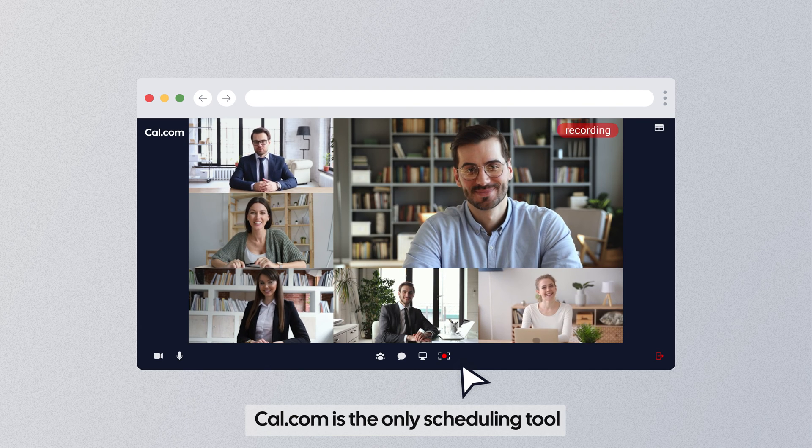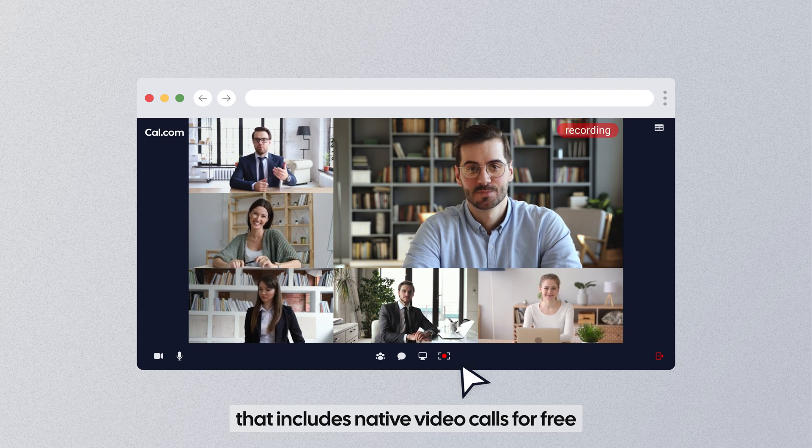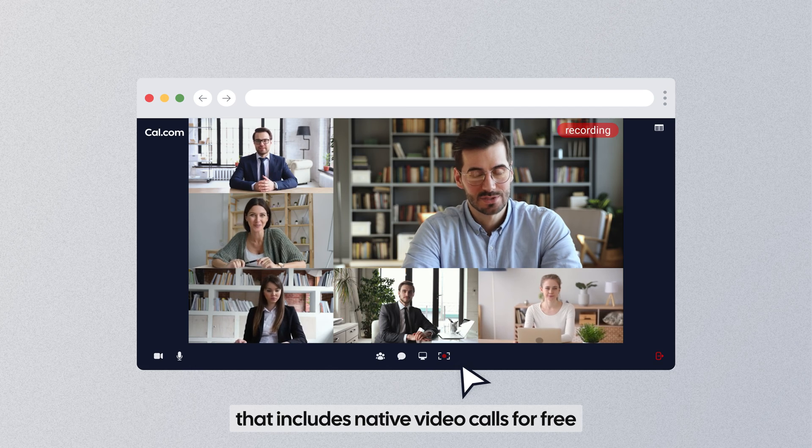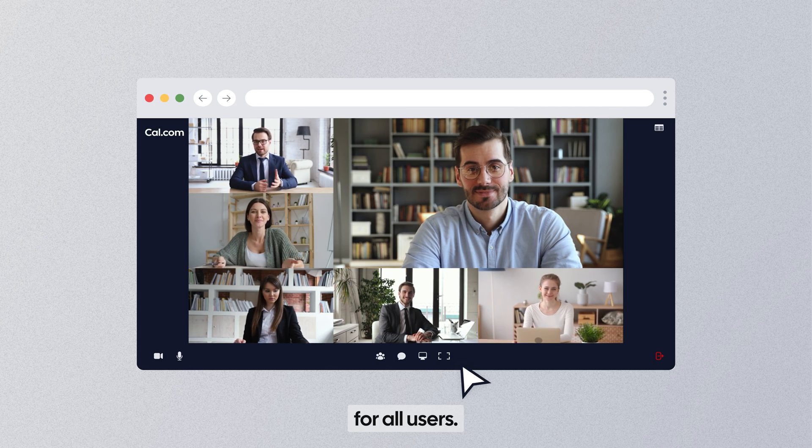Cal.com is the only scheduling tool that includes native video calls for free, for all users.